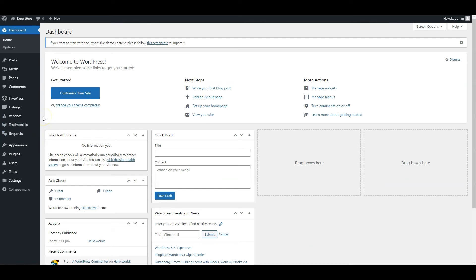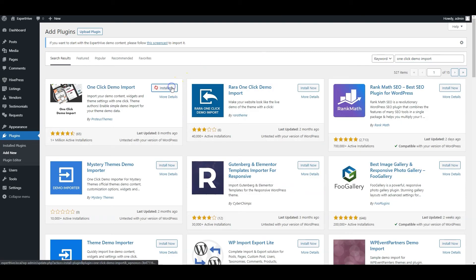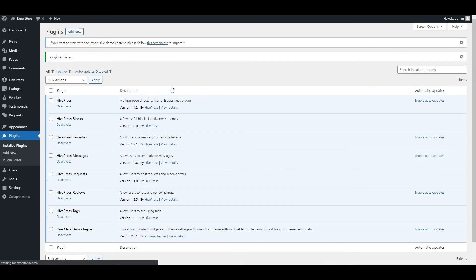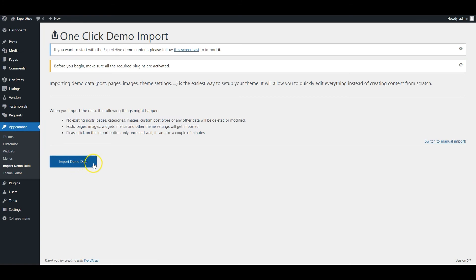We recommend importing the ExpertHive demo content to start with existing layouts and get a better understanding of how everything works. To do this, navigate to the Plugins Add New page to install the Demo Import plugin. Type '1-Click Demo Import' in the search field to find the plugin, then install it and proceed by activating it. Now go to the Appearance Import Demo Data page and simply click on the Import button.